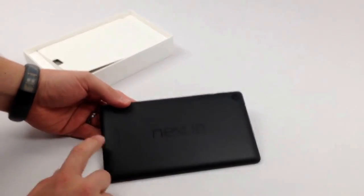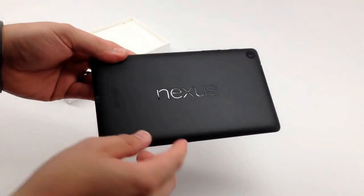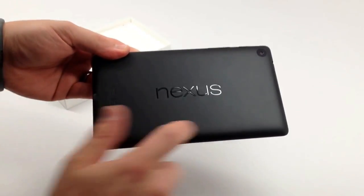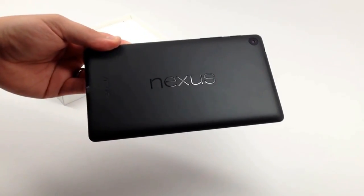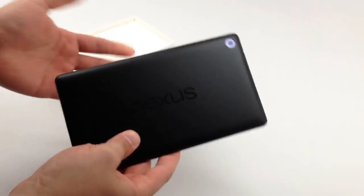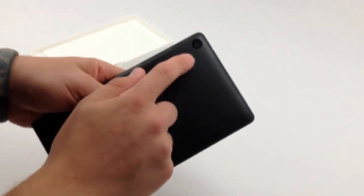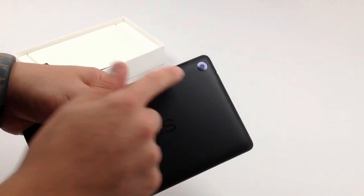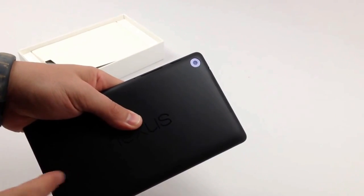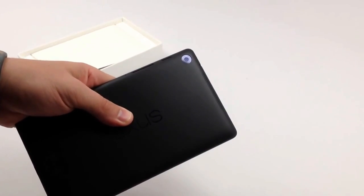The back is changed. We have a matte black back with the Nexus branding. Gone are the dimples from the other Nexus, but it still feels nice. One thing that you'll notice right here is a 5-megapixel camera. It's new for the Nexus 7 in 2013.